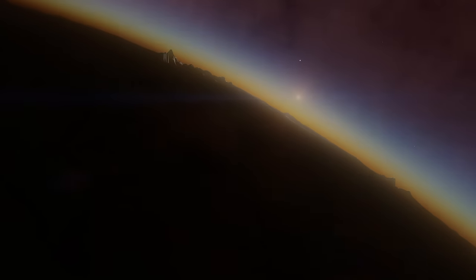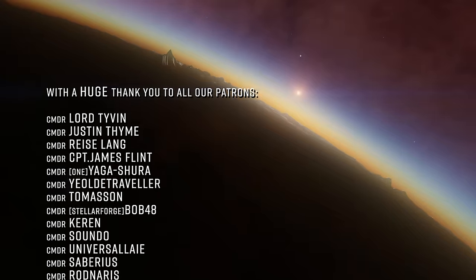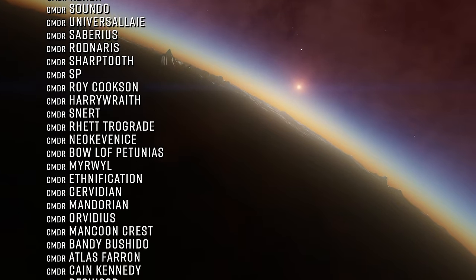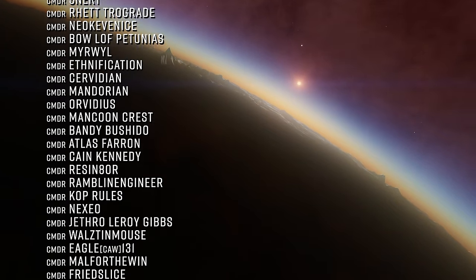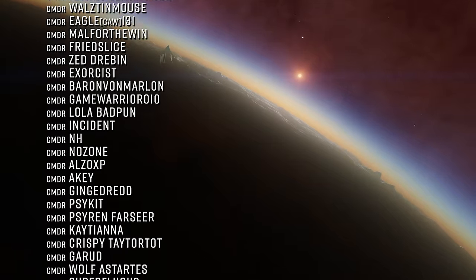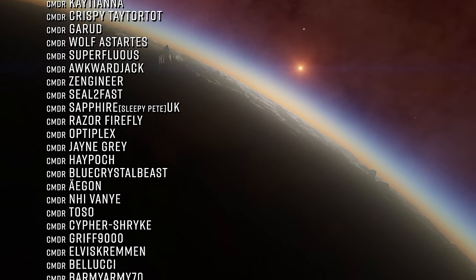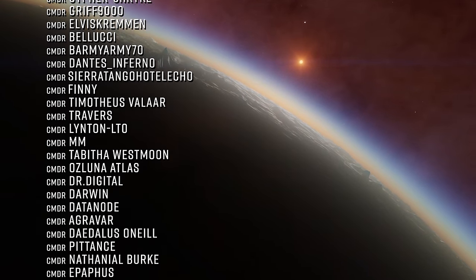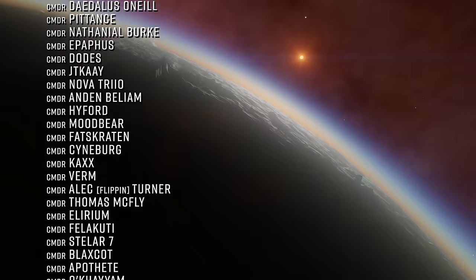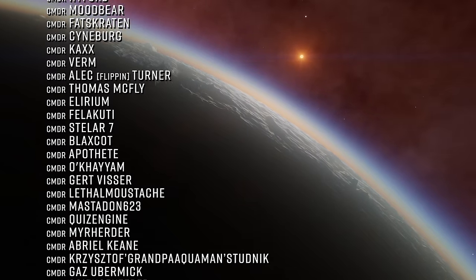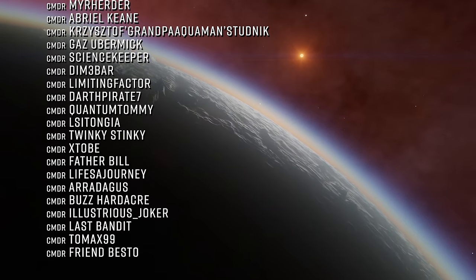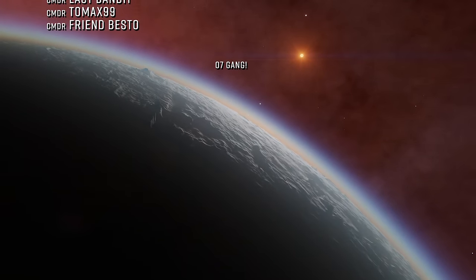Did we cover your favorite ED tool or website? Share with your fellow commanders anything we missed that the galaxy absolutely needs to know about in the comments below. That's it for now. Thanks very much for watching. If you enjoyed this video, consider subscribing to the channel and maybe take a look at one of our other videos linked on screen right now.